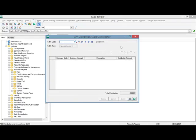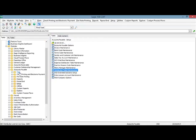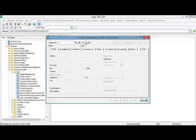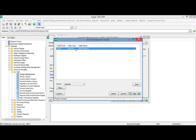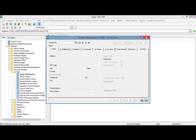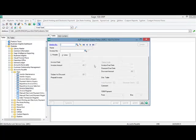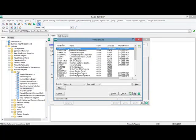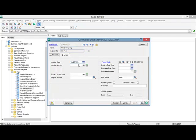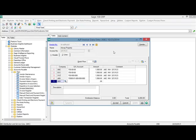Once you've set up the distribution table, the next step is to assign that table to a vendor. I'm going to select vendor maintenance, select my landlord, and assign the distribution table of Rent. Now the next time I go into invoice data entry and create a vendor invoice — in this example I'm choosing an invoice amount of $6,000 — you can see on the right side of the screen the distribution table is defaulting to the one set up for the vendor. When I go to the lines tab, it will automatically distribute that $6,000 based on the percentages set up in the distribution table. This feature exists in both AP invoice entry and manual check entry.